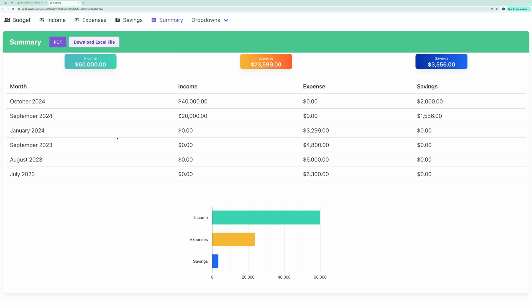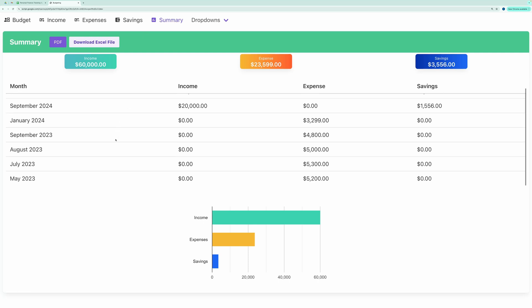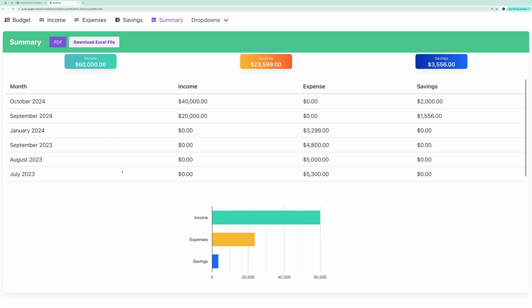This application is built on top of Google Sheet using Apps Script. The front end uses Vue.js.